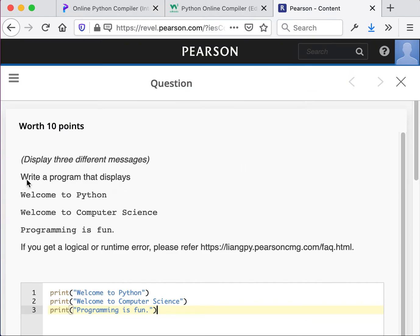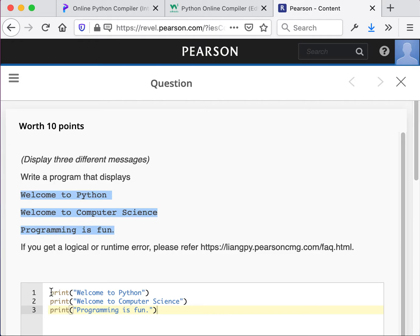So the first one was pretty straightforward. We have basically three lines to display and the answer simply means to add the print statement to each of the lines.